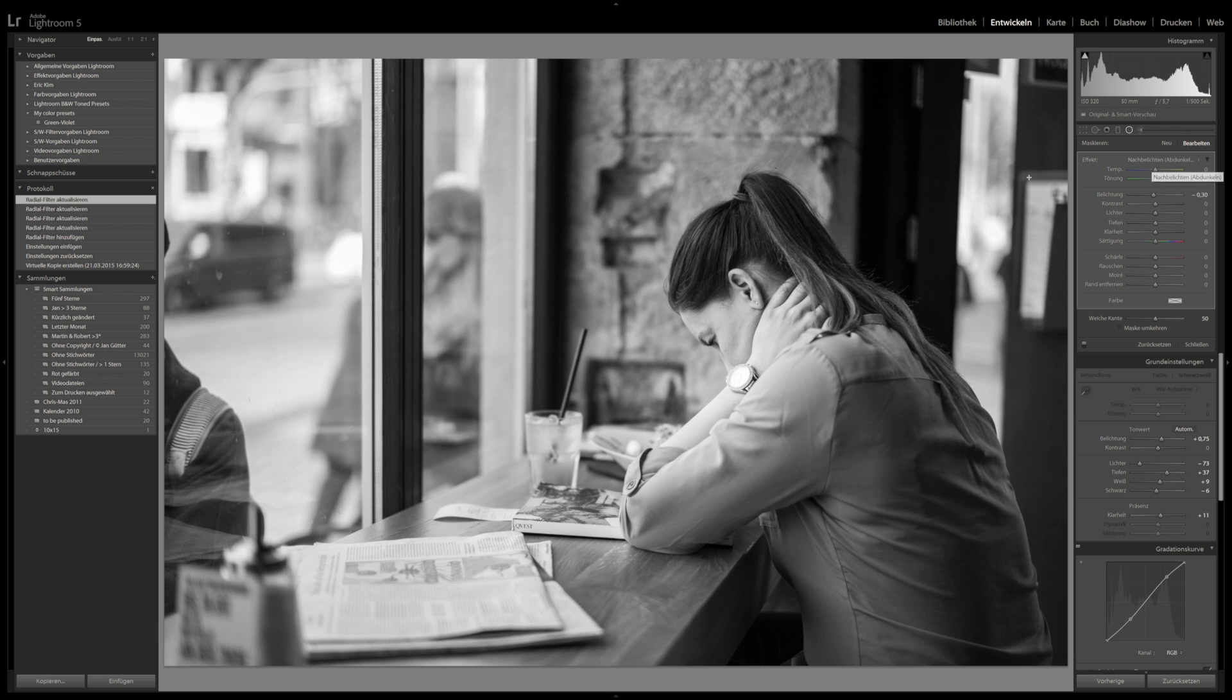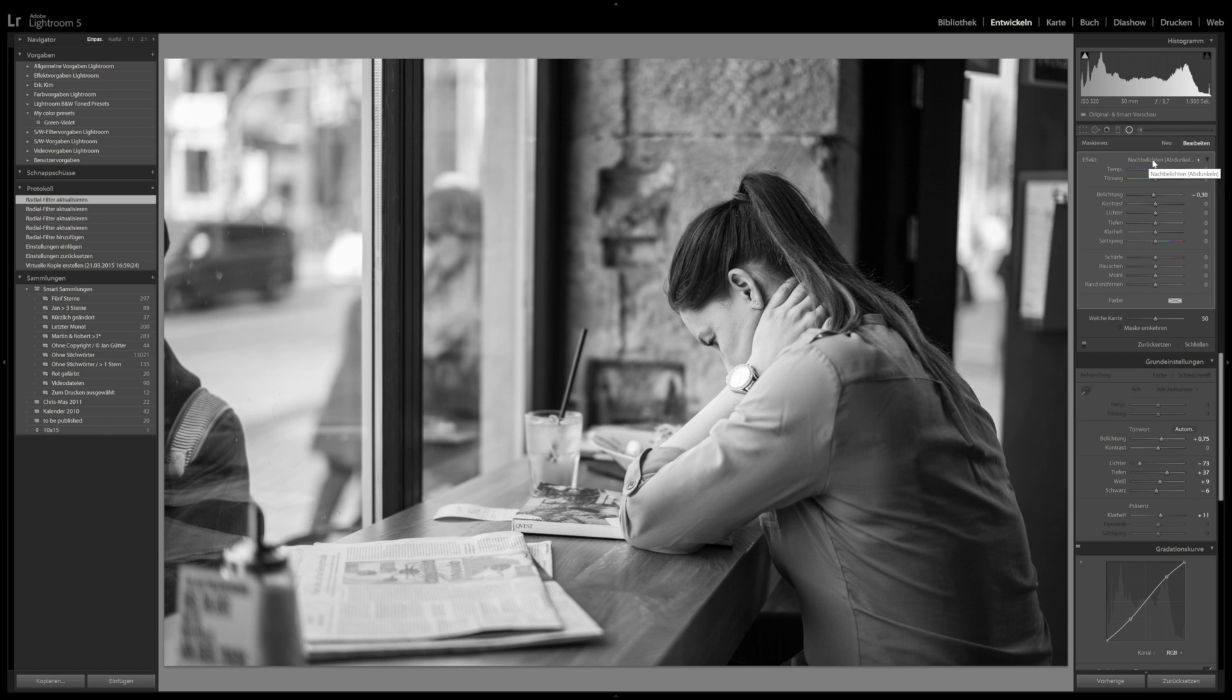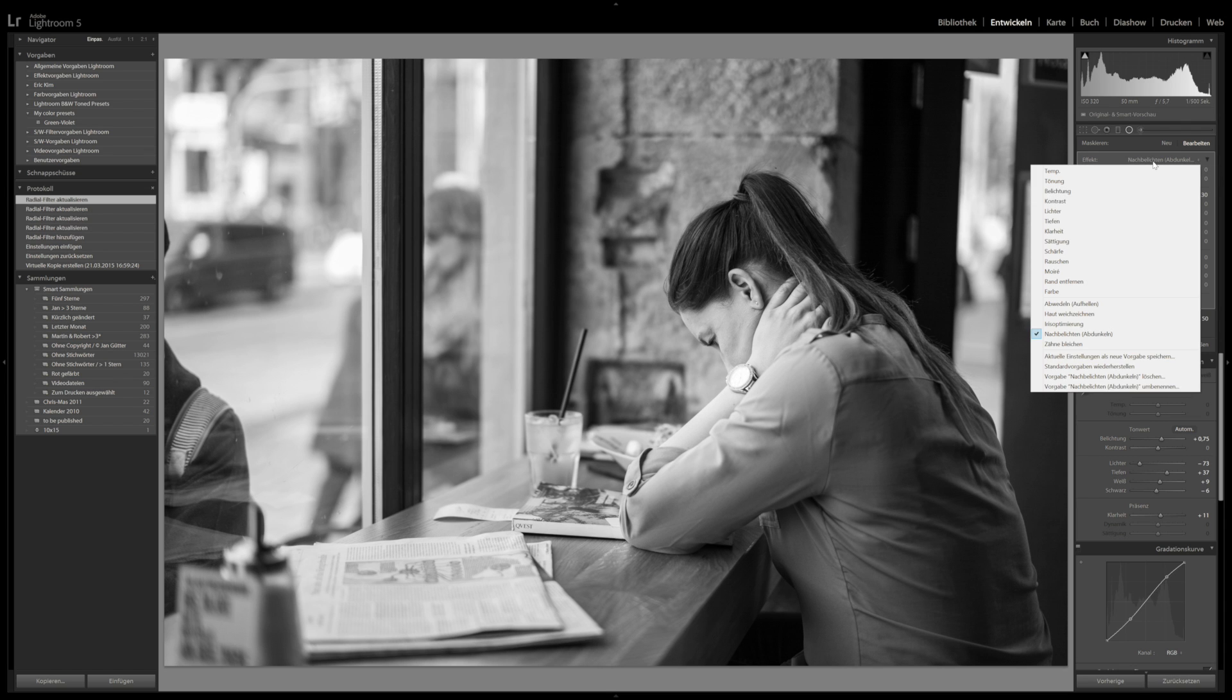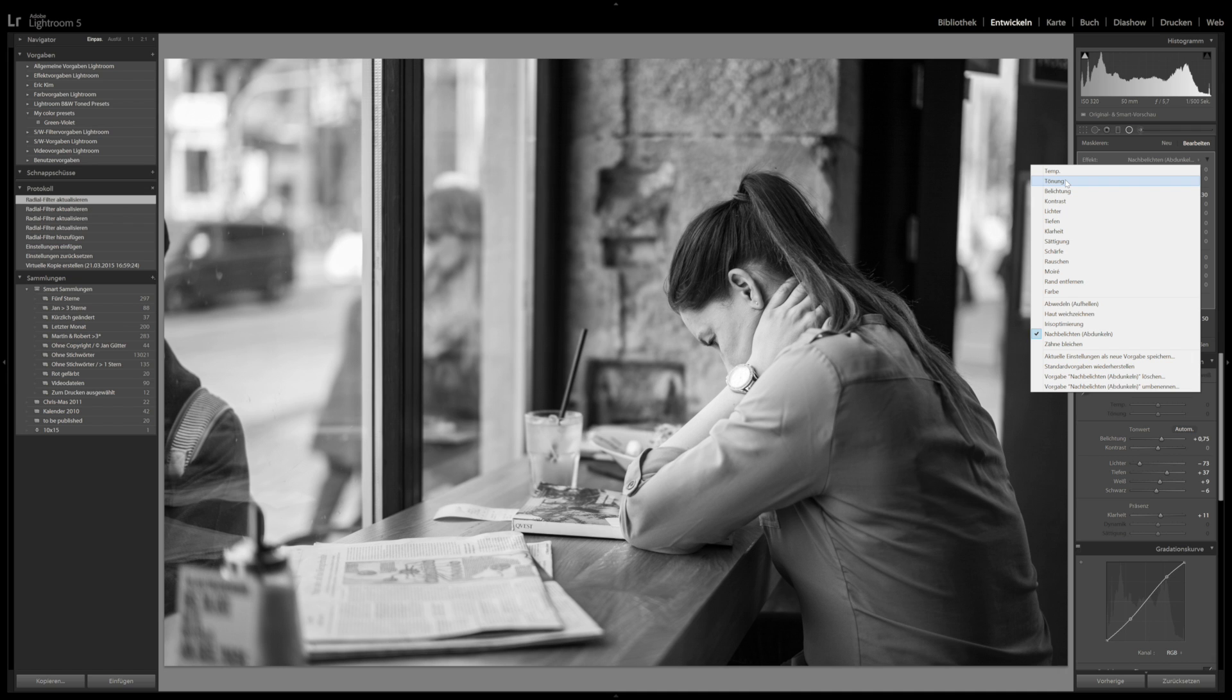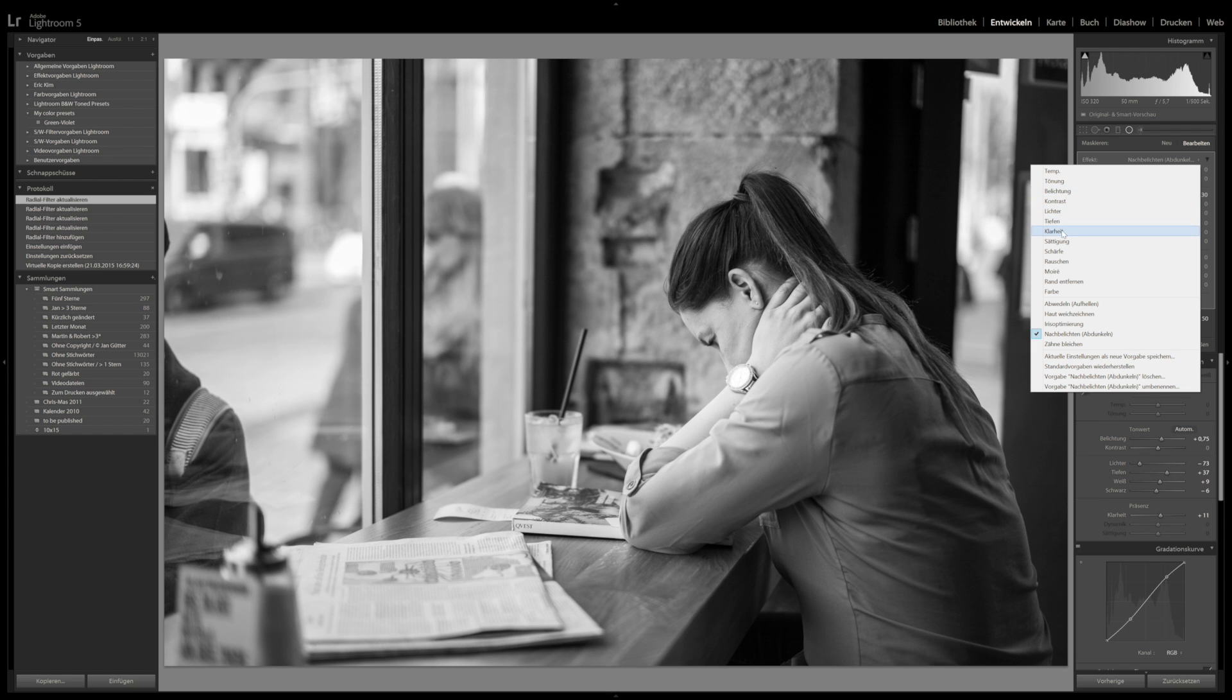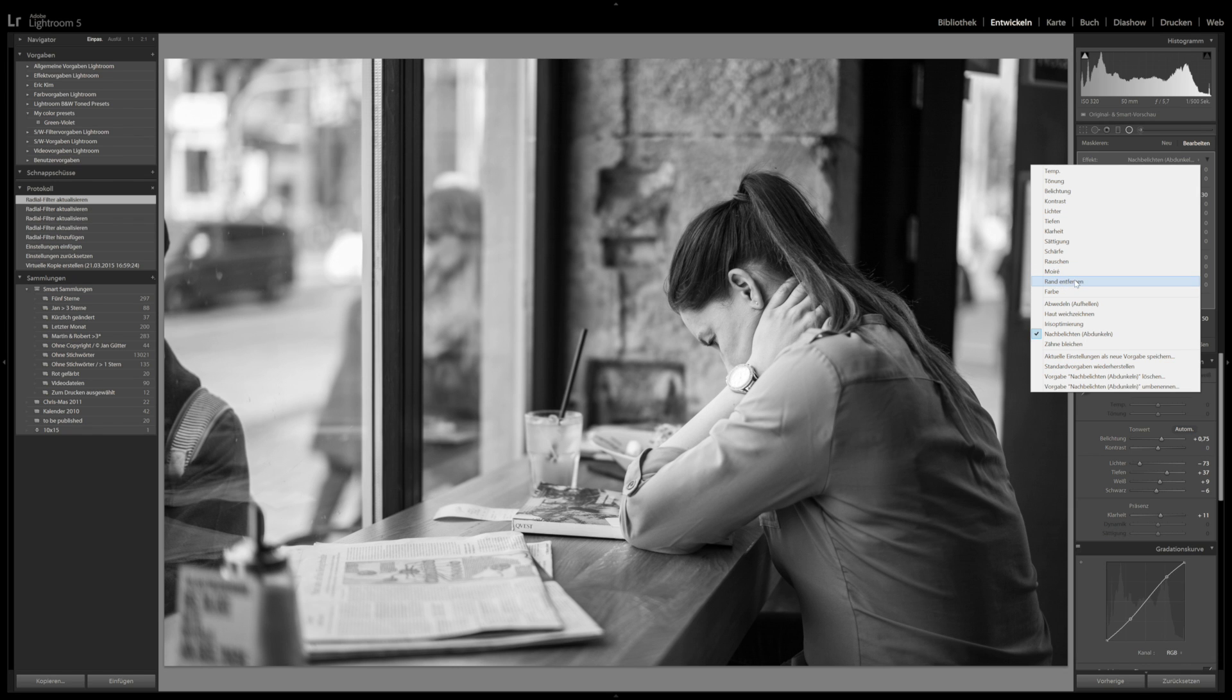Here, now you can define what you actually want to do in this radial filter. There are several things. You can click on the little pop down menu here. You basically have the color temperature that you can change. You have tonal adjustment, which belongs to the white balance section. But here you can do it for the specific area that you have defined. You can change exposure, contrast, the lights, the darks, clarity, saturation, sharpness, noise, moire reduction. And you can make color adjustments.